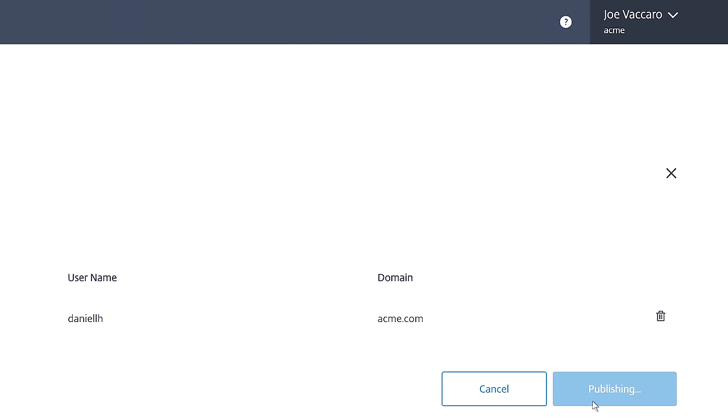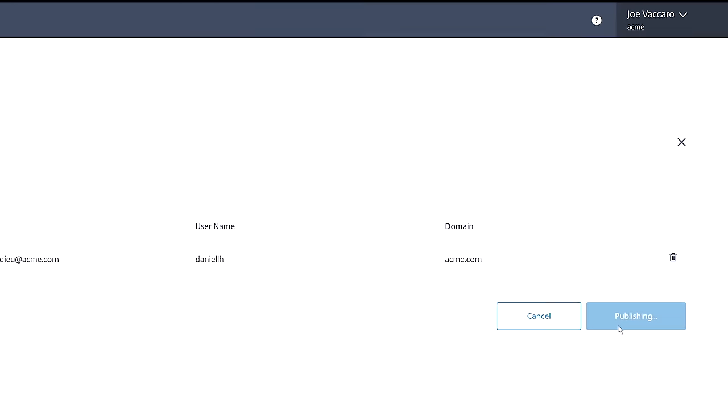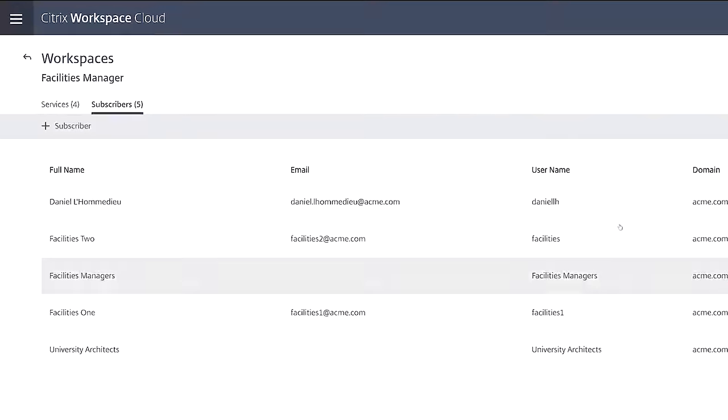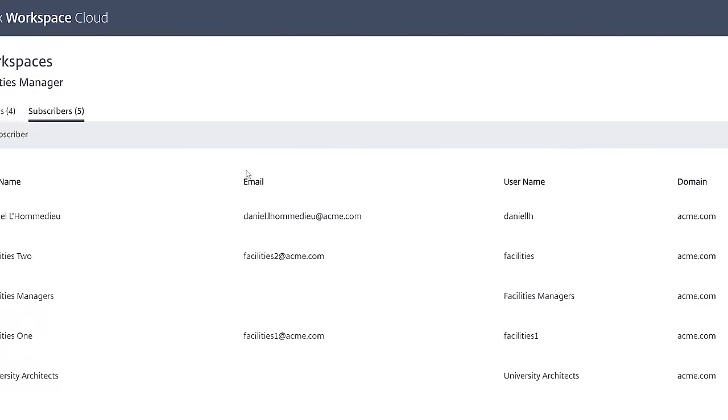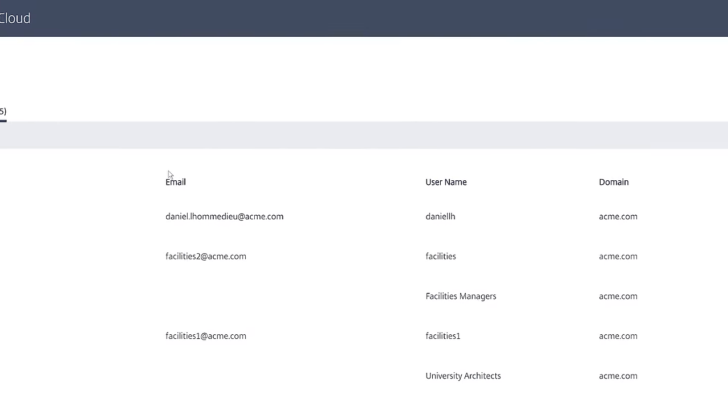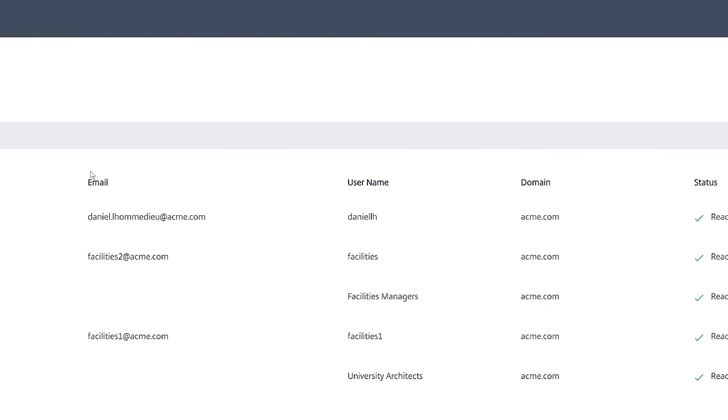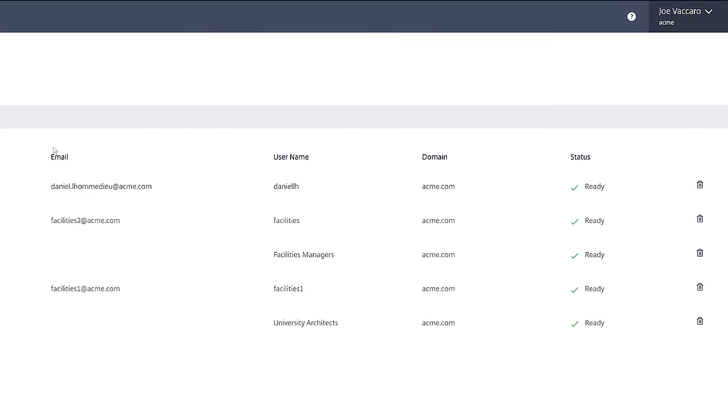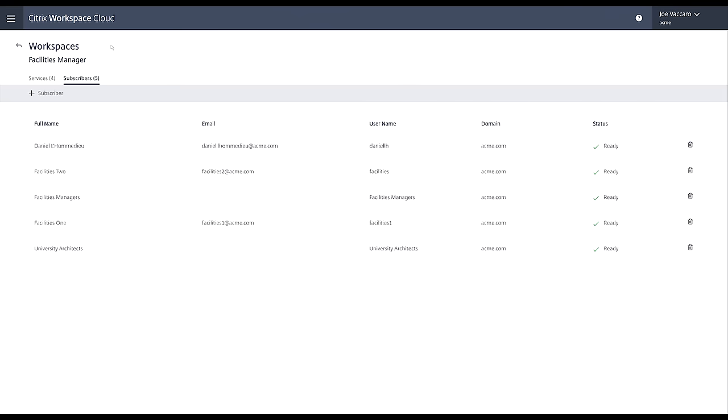For people to access their apps published through the app and desktop service, Citrix Receiver is installed on their devices. And during use, no data flows through Workspace Cloud. Rather, people connect to their apps directly at the resource location.